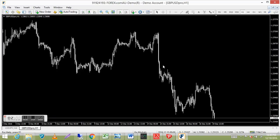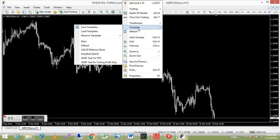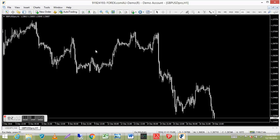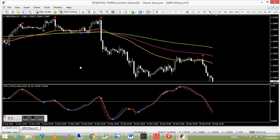The easiest way to apply everything is to open a blank chart, right-click anywhere on the chart to bring up the selection box, go to Template, look for your template — in this case MACD Platinum Book — left-click once, and it loads up the chart with your full setup.